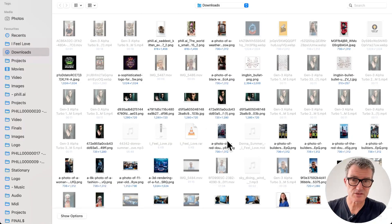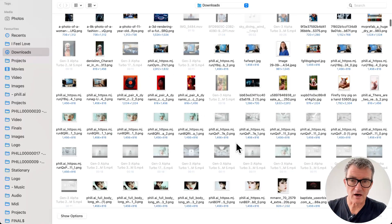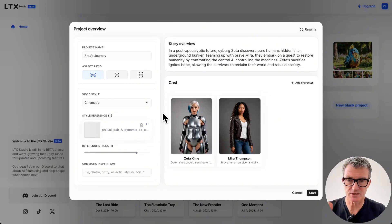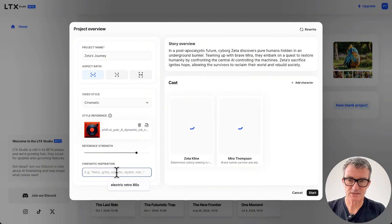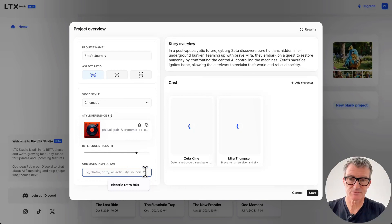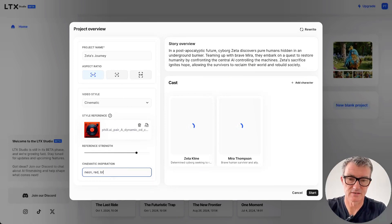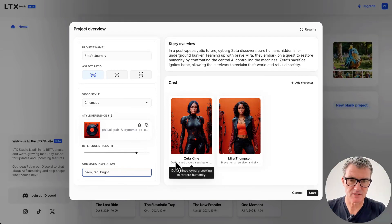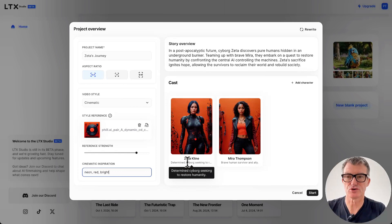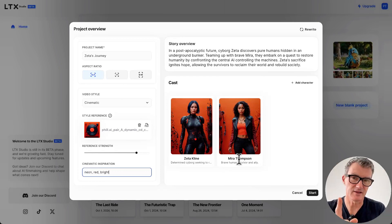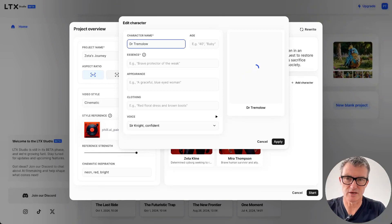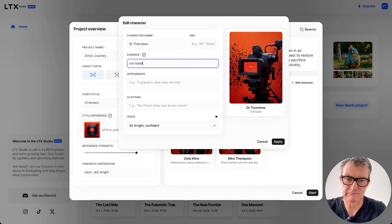Should we do a style? Let's do a style. I had something - got the Matrix there, we could do that. I really love this image - I'm going to put this in. This is a shot from an image that I created, which is amazing. So let's put cinematic inspiration: neon, red, bright, futuristic. Now our characters - so that's our cyborg. Determined cyborg seeking to restore humanity. Brave human survivor and ally. I like this story. We're going to put character name: Dr. Tremolo.